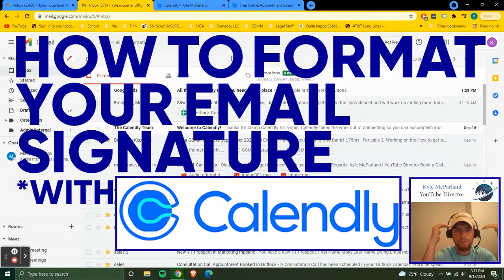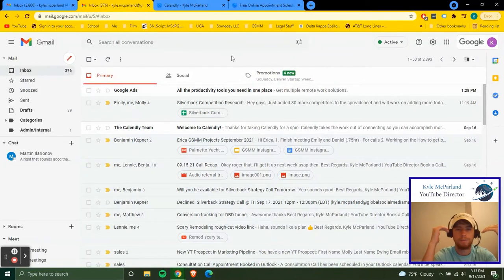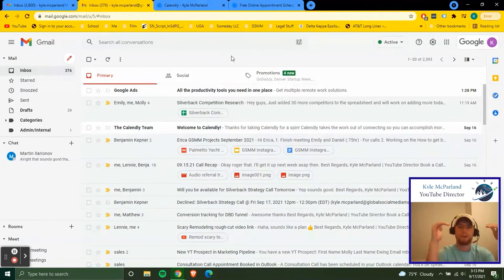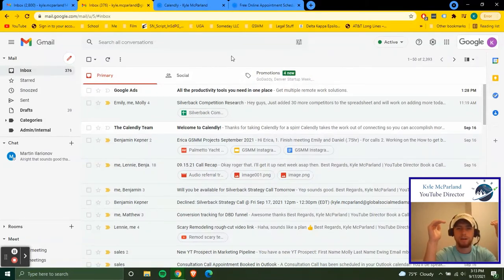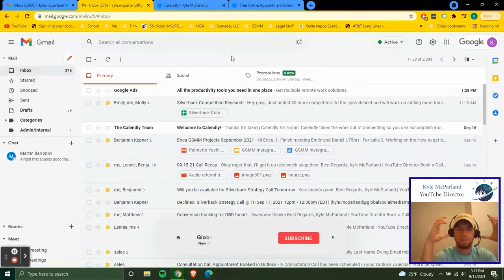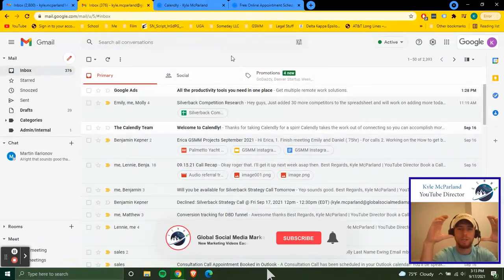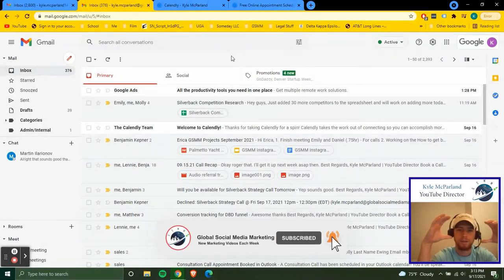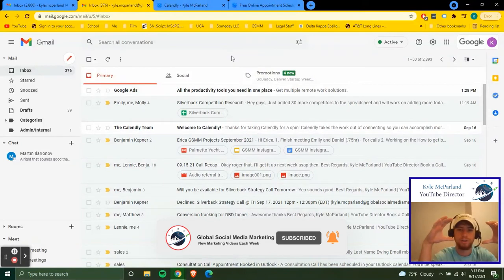So everyone in the company is going to have the same email signature that we all have like a consistent email presentation to all of our clients and any brands that we do deals with.